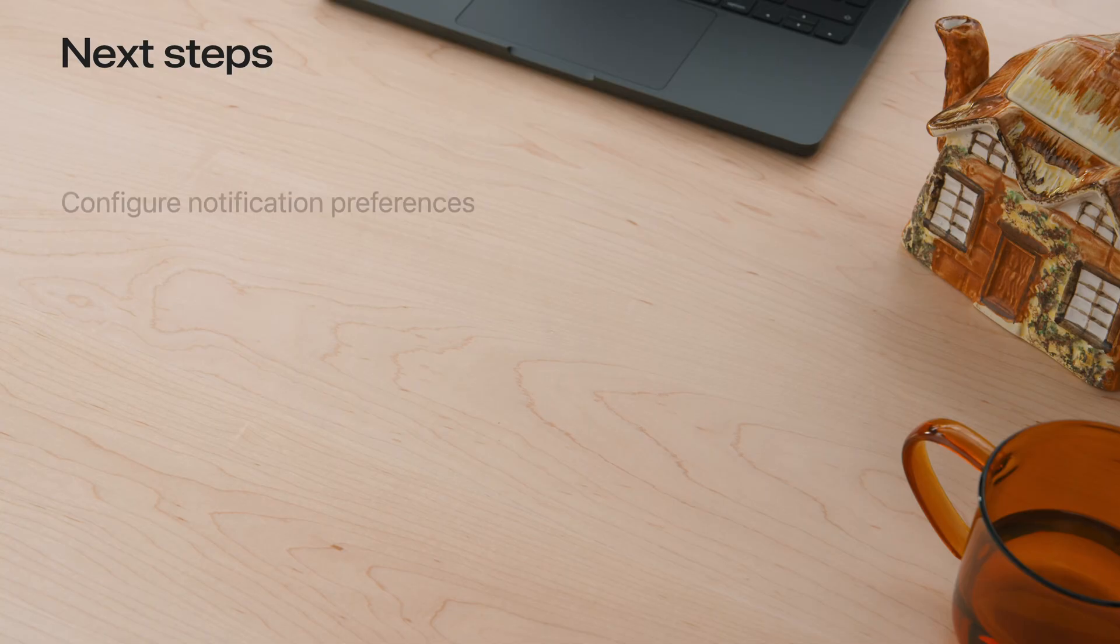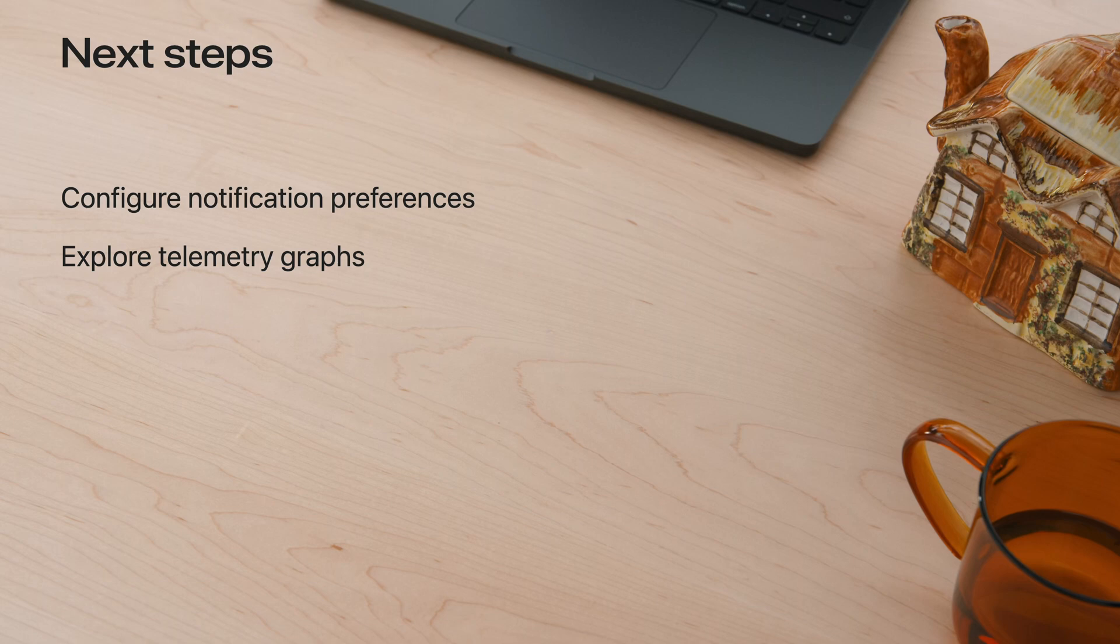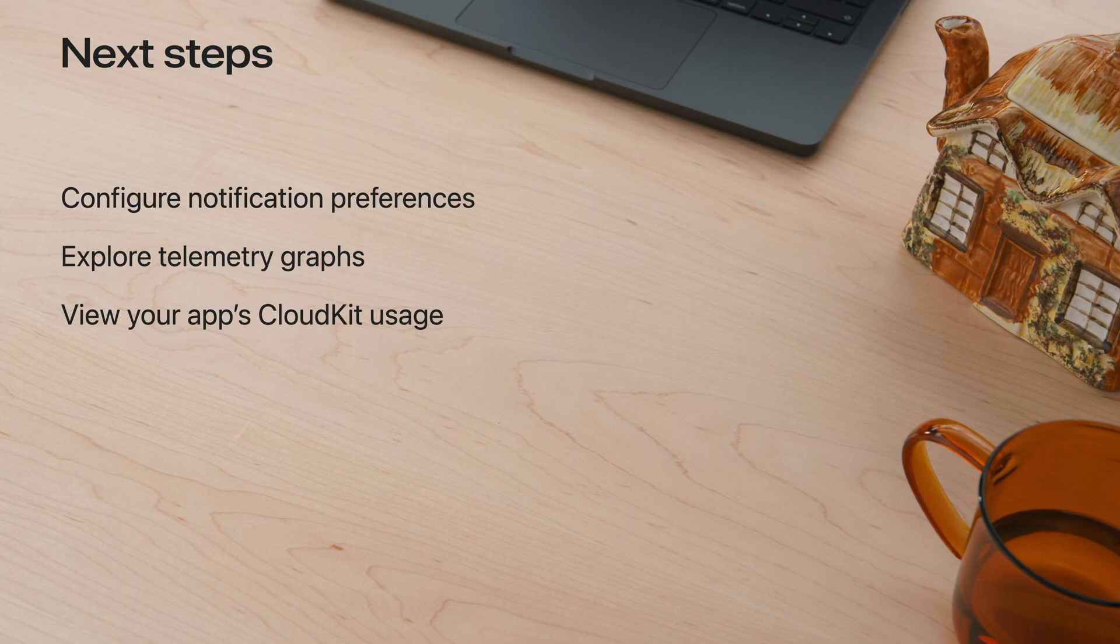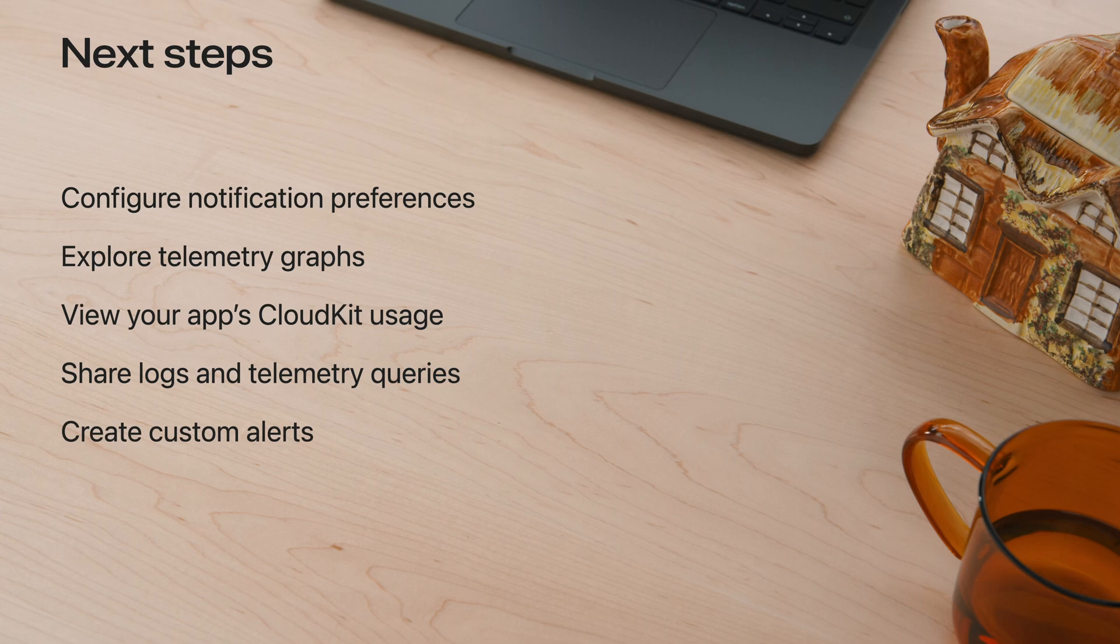Now you have this new set of CloudKit console tools. Configure your notification preferences and select notifications to also be sent by email. Explore the telemetry graphs to visualize how your app interacts with CloudKit. Check your app's CloudKit usage statistics to see trends in active users, devices, and storage. Save important logs and telemetry queries and share them with your team. Most importantly, create custom alerts to be notified of key activity in your CloudKit containers. Cheers!